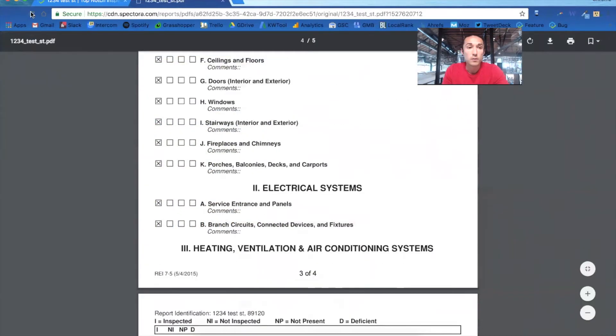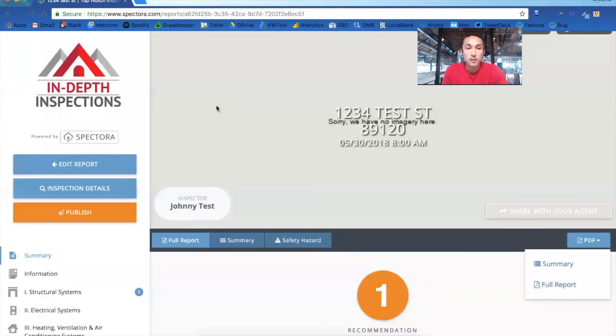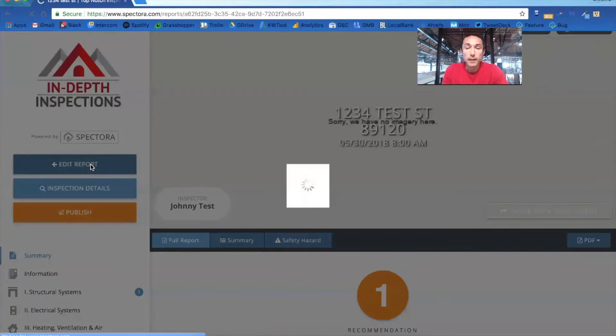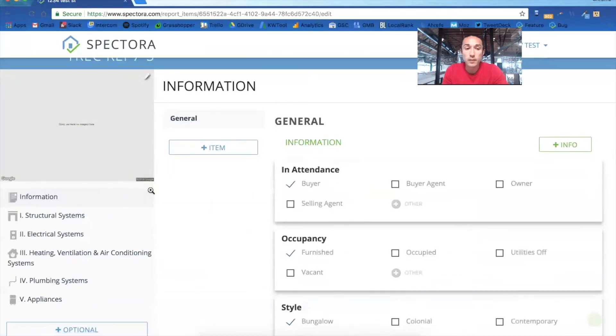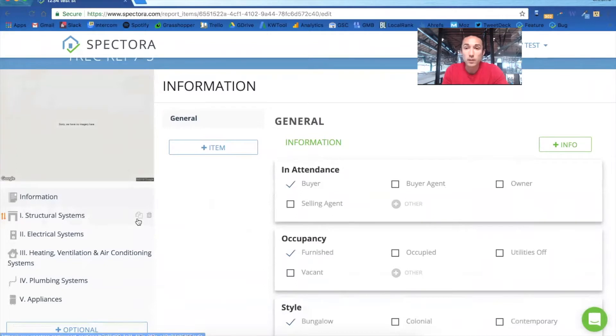So now we'll go back and edit the report some more. So once you're in here and you're making changes, this will populate the TREC template and the form that you have to deliver.